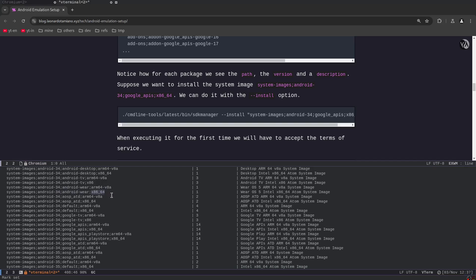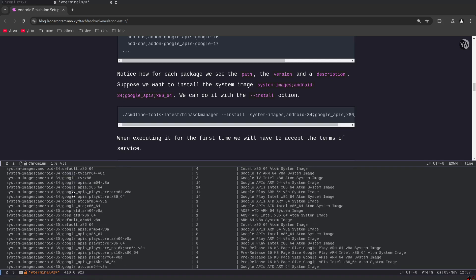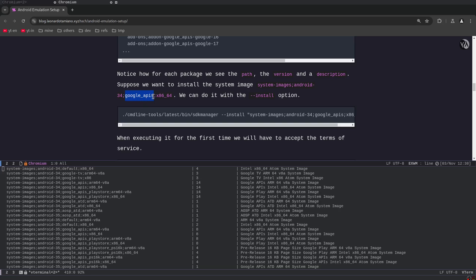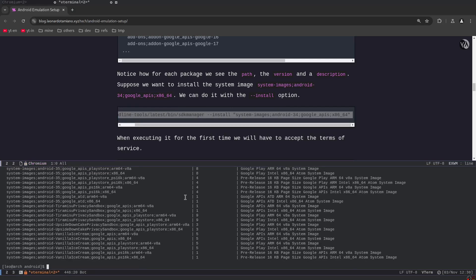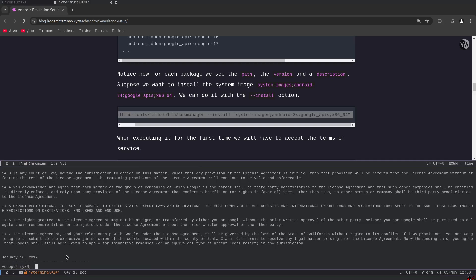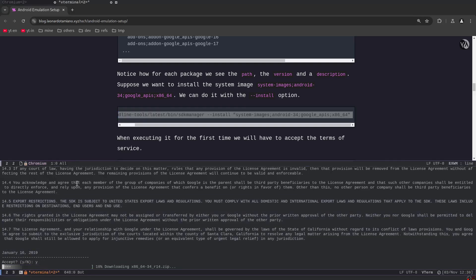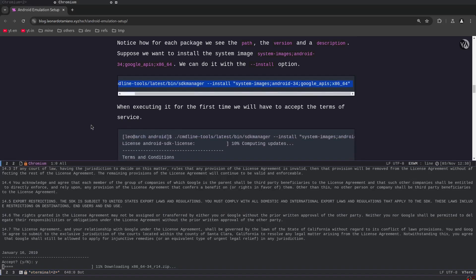For example, let's say we want to download the system image for Android 34 — that is API level 34 — with Google APIs and x86_64 architecture. We can use the `--install` flag with the name of the image directly on the command line. It will make us accept the EULA, the user agreement, and then download specifically that image. So the first time you execute it you accept the terms of service and then the download proceeds.